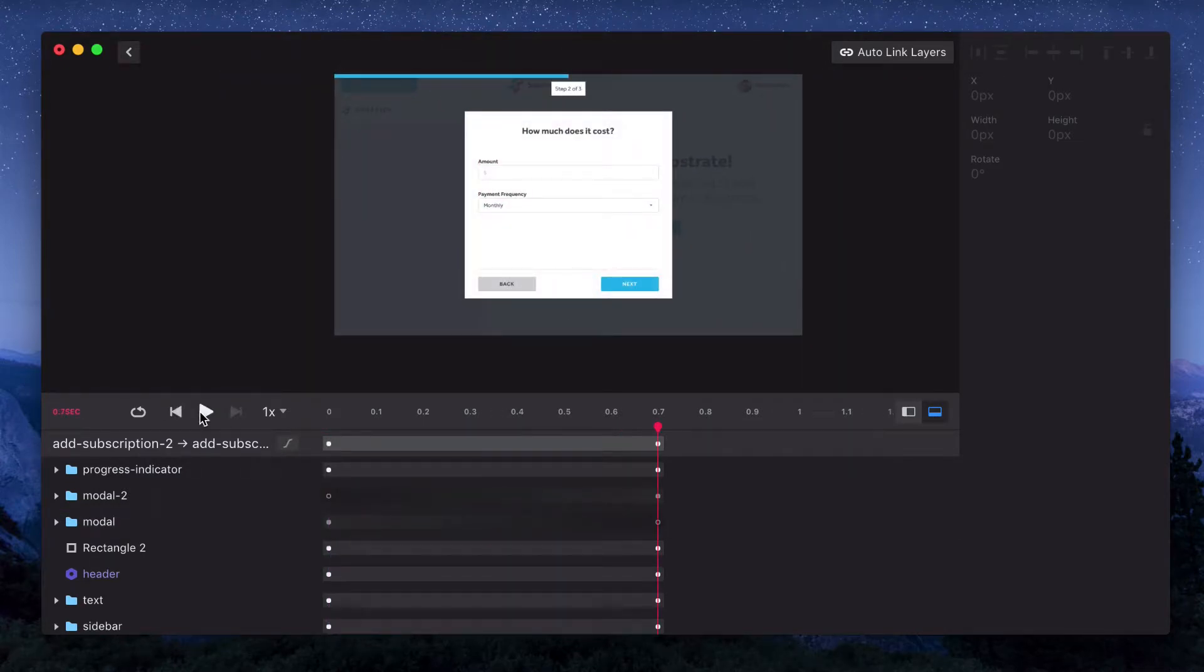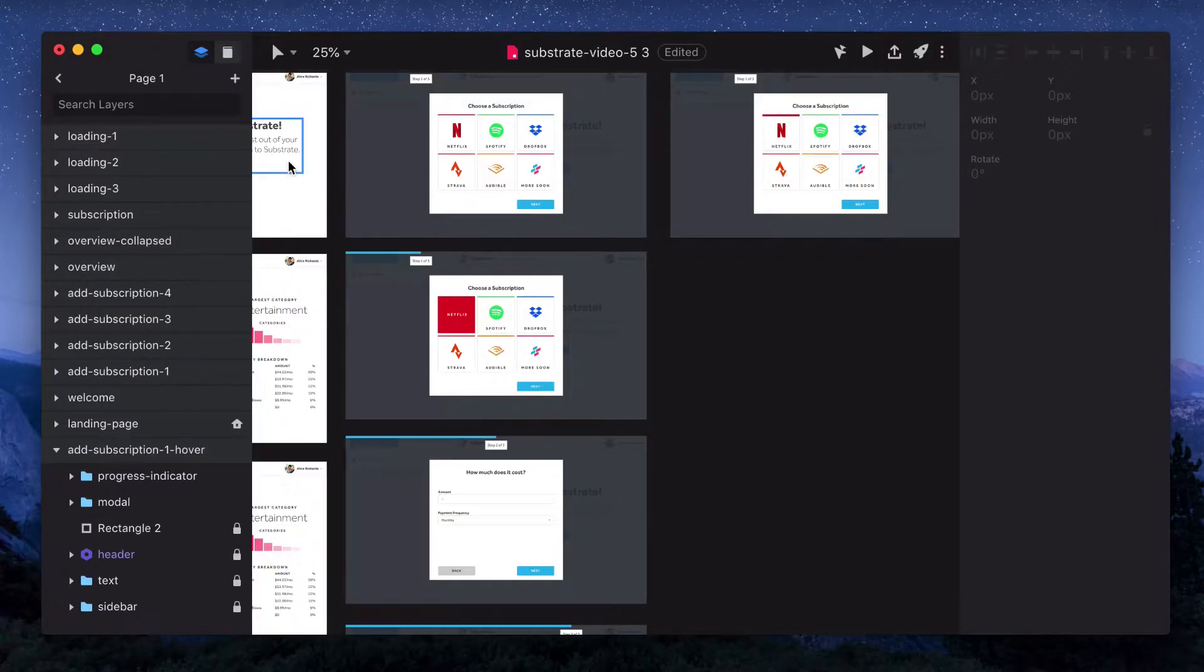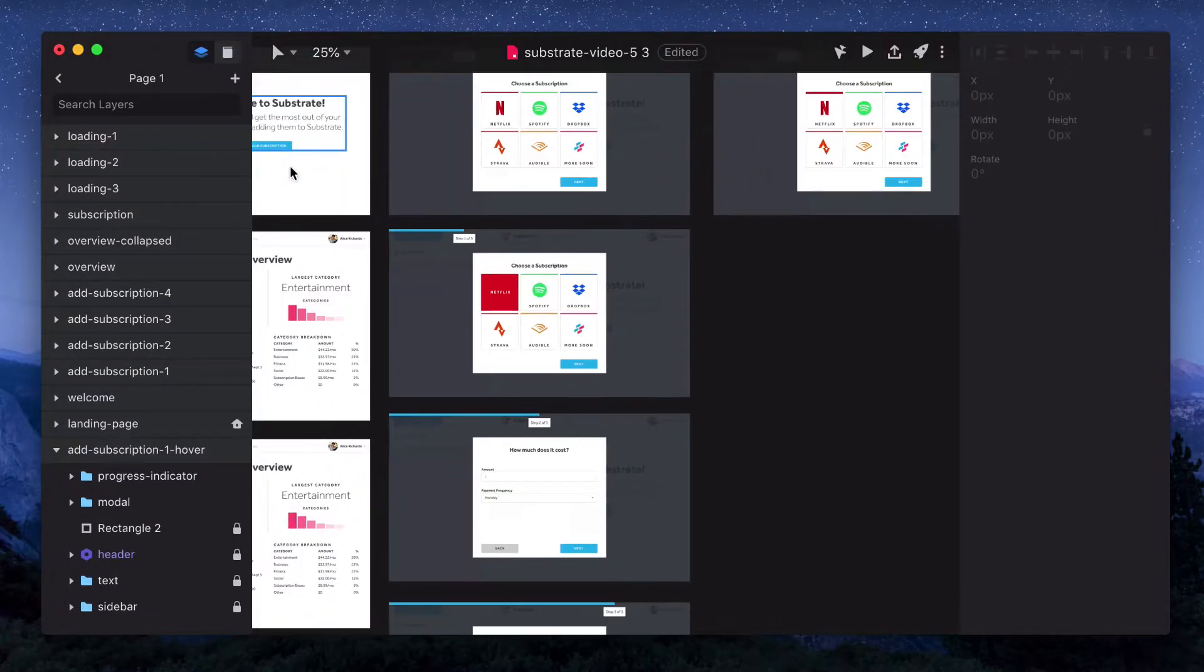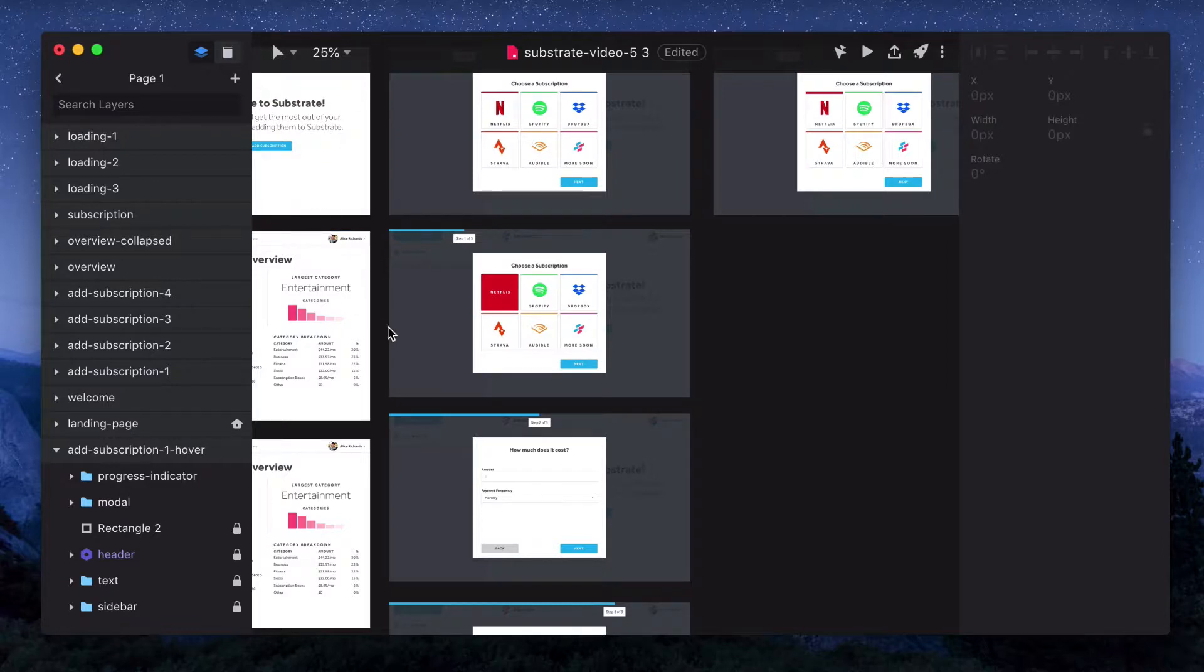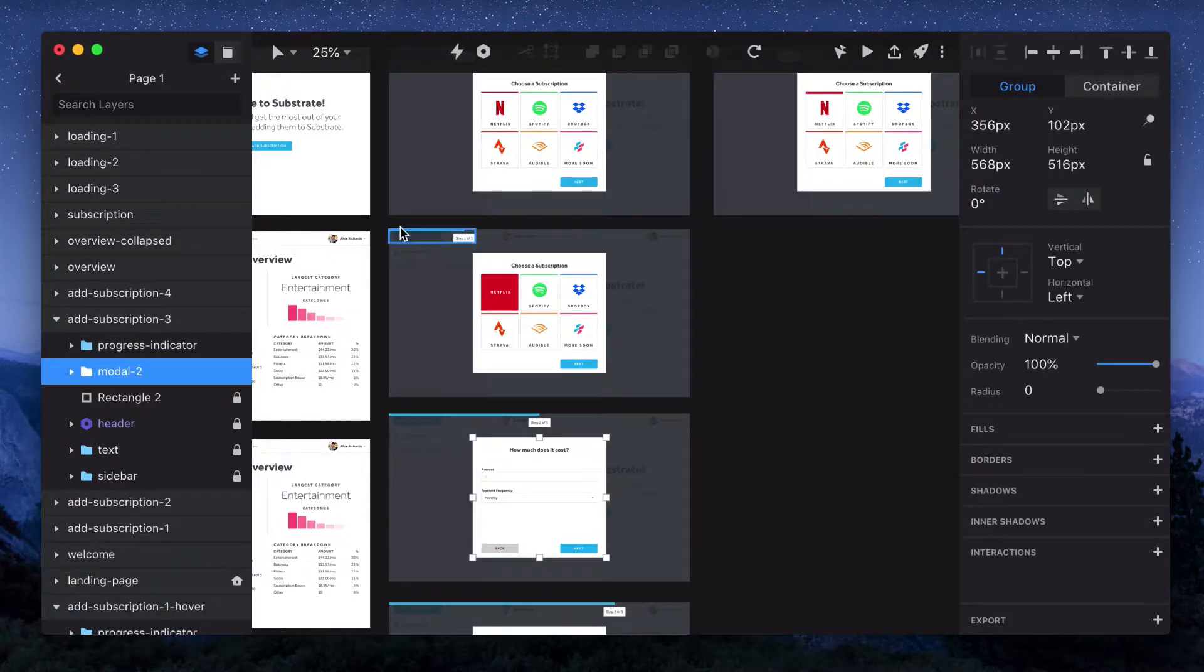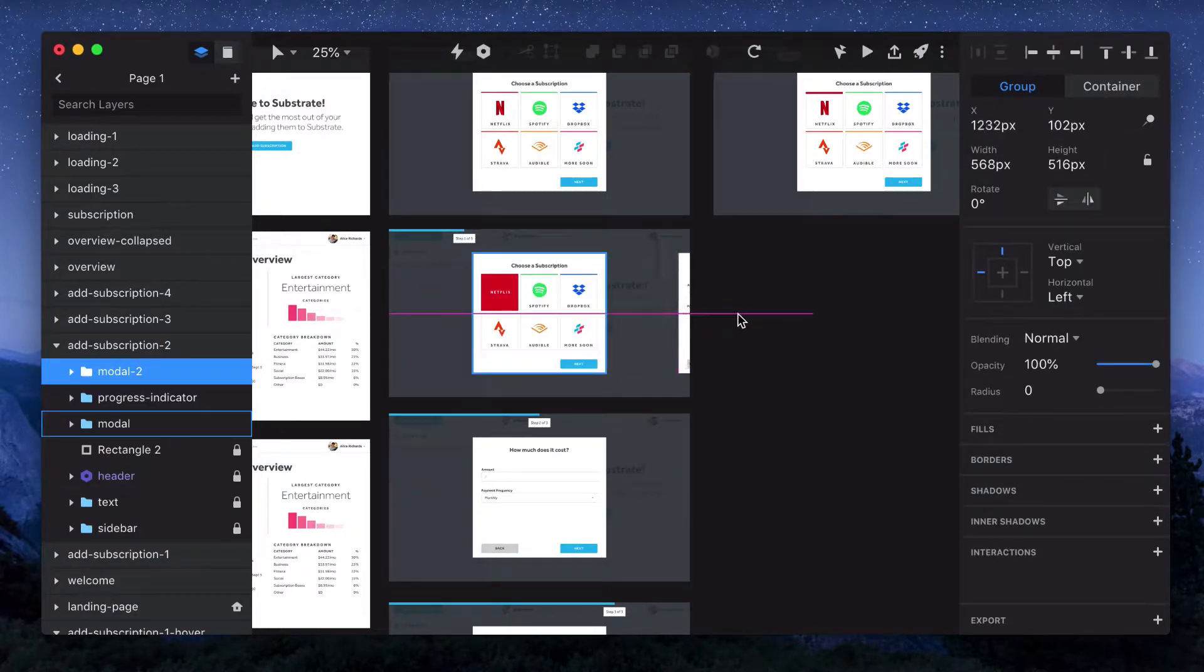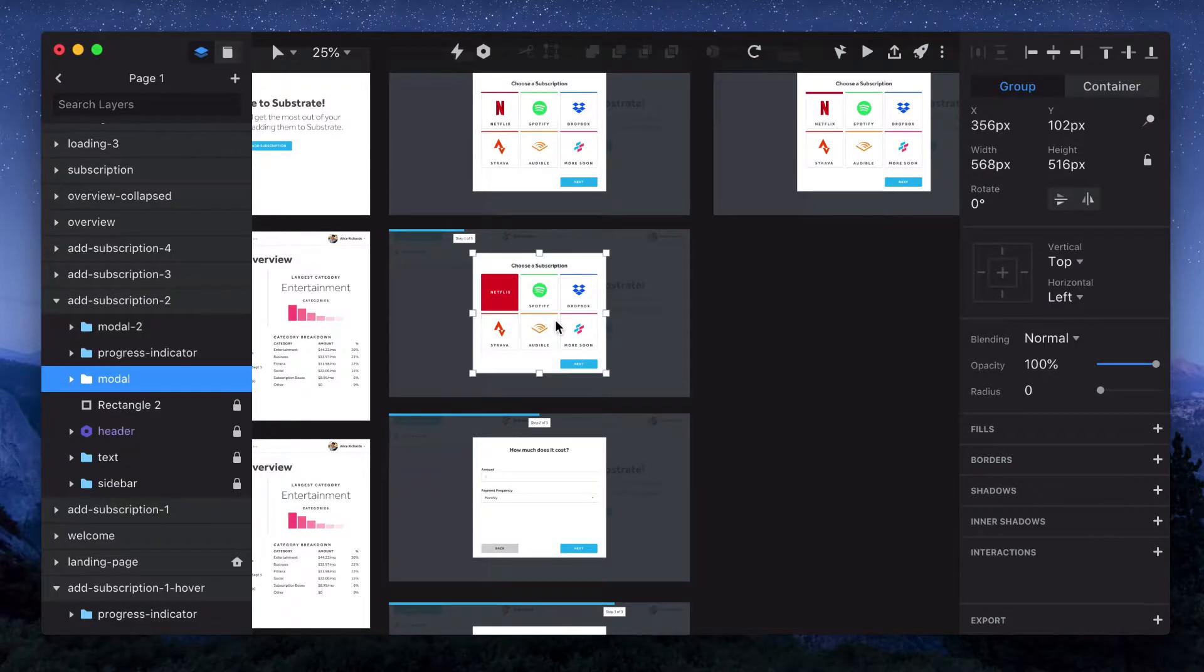And we can see this doesn't look exactly like what we wanted it to do. We wanted it to slide in from the right. So what we need to do is exit the editor and basically replicate each of these modals on the opposite page. So if we want this to come in from the right, we'll copy it to the previous page and then move it all the way to the right.